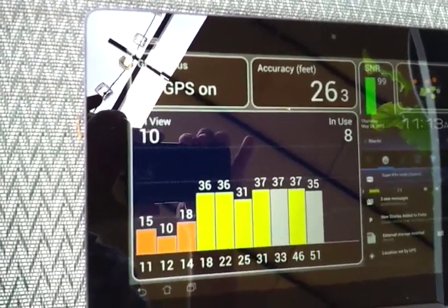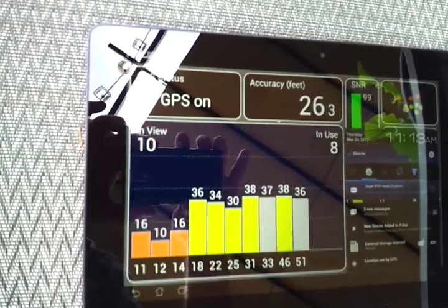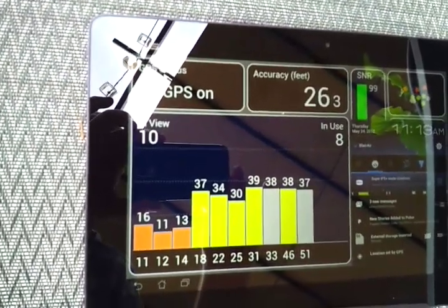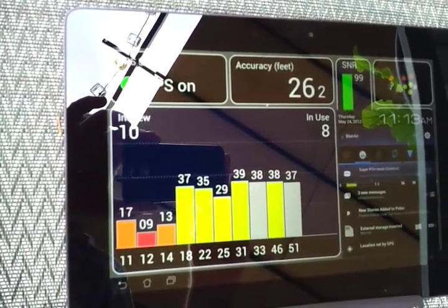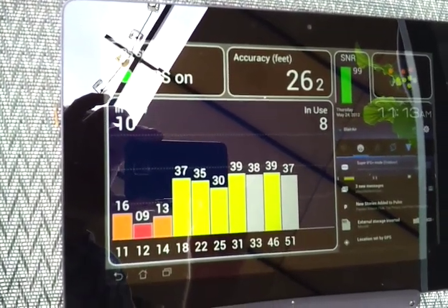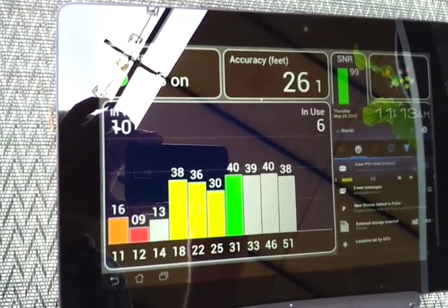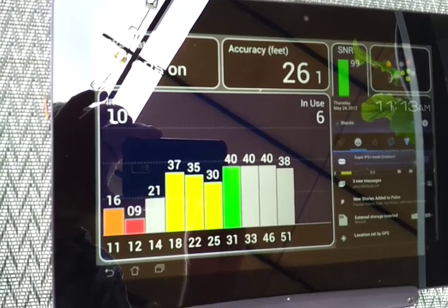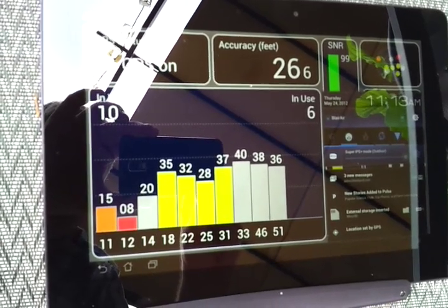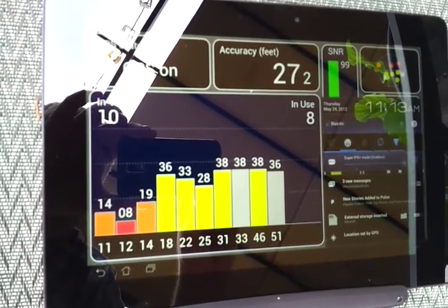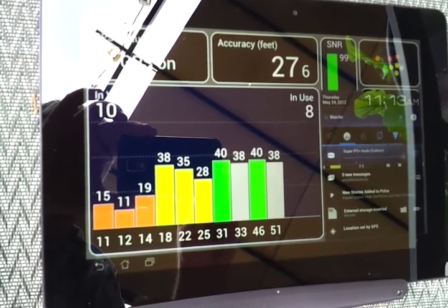So there you have it. That's the GPS extension kit offered for free up till the end of June, I believe, from Asus for the Asus Transformer Prime.